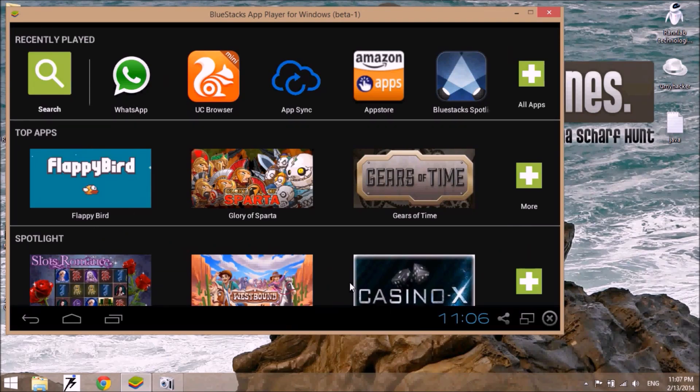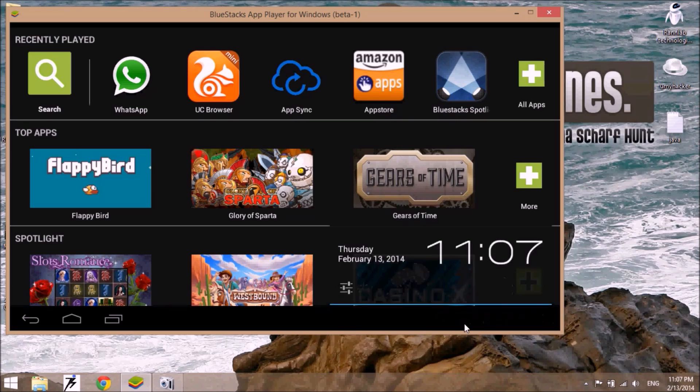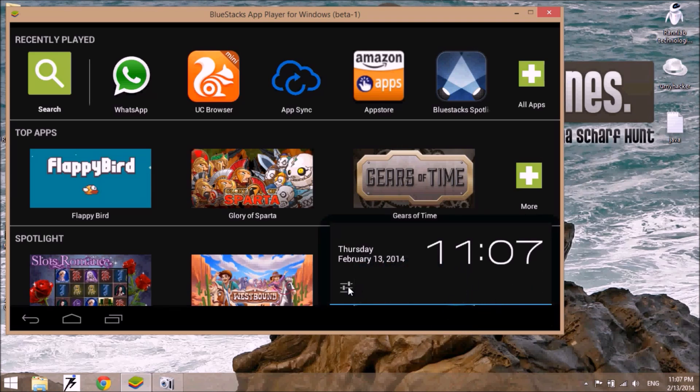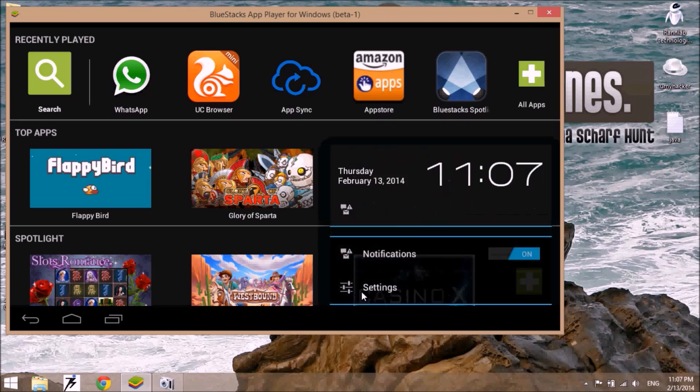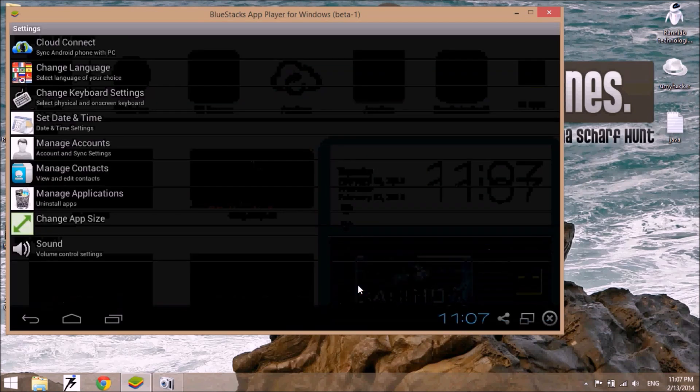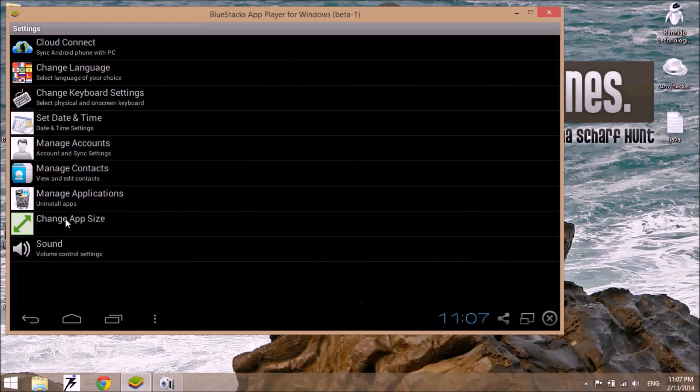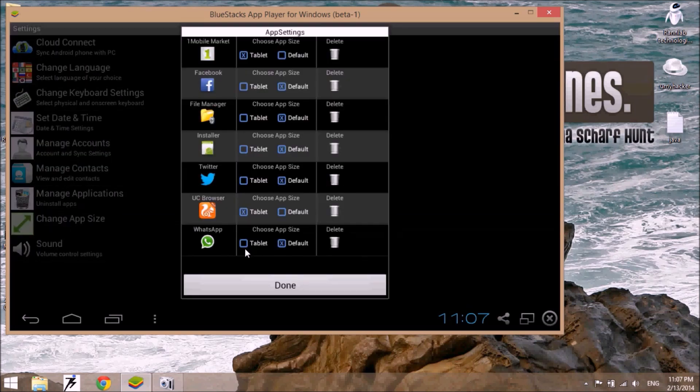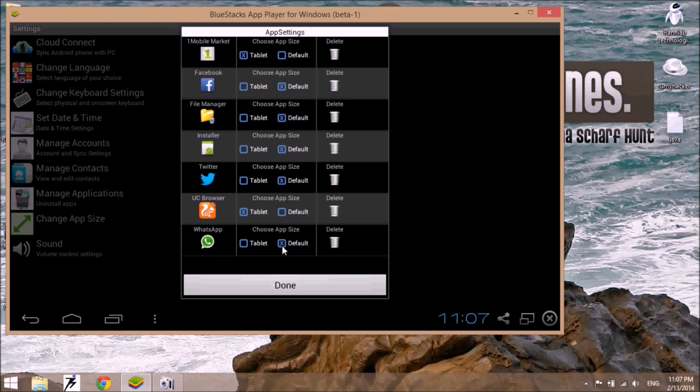Then click on the settings, or you can directly go to the settings. Then go to 'Change App Size'. Here, by default, the default is selected, so just uncheck this and check the tablet size.